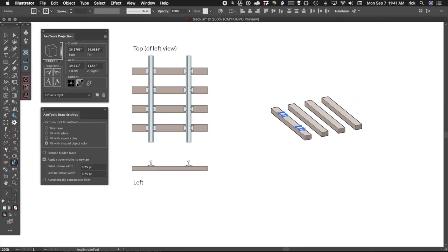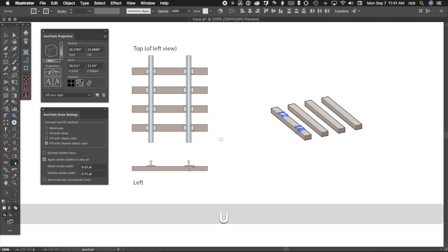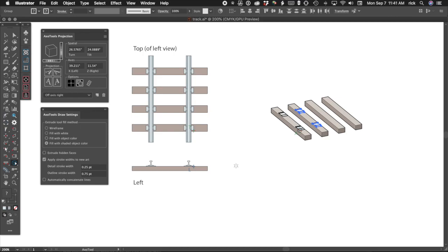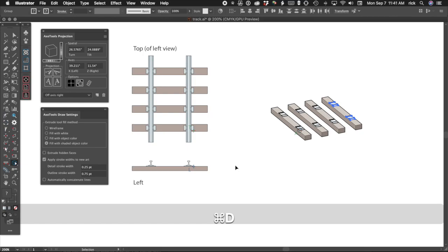I change to the Axo tool using a keyboard shortcut. Then in the top view, I drag from one tie plate to the next while holding down the Option key. This places a copy of the tie plates on the next tie. Now I press Command-D two times to add copies of the tie plates to the other two ties.